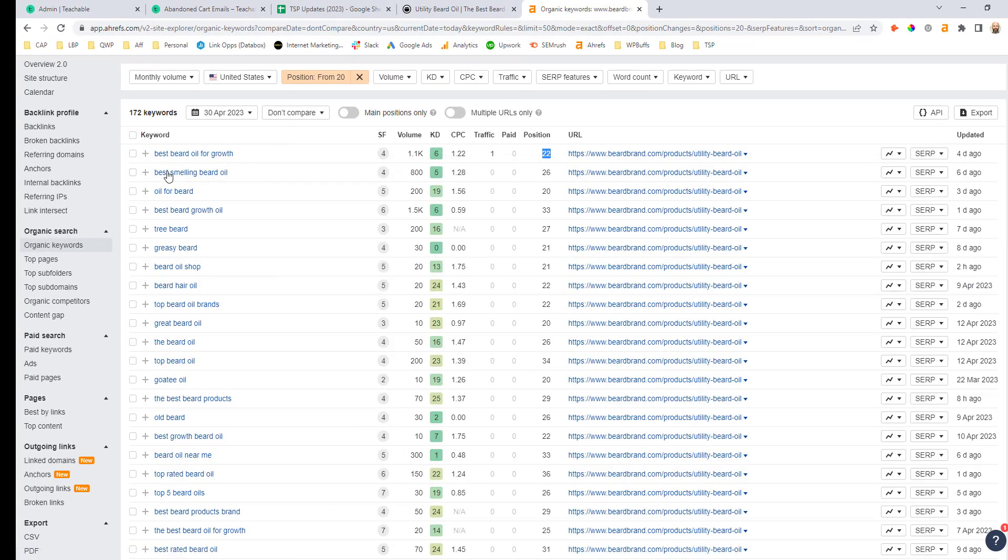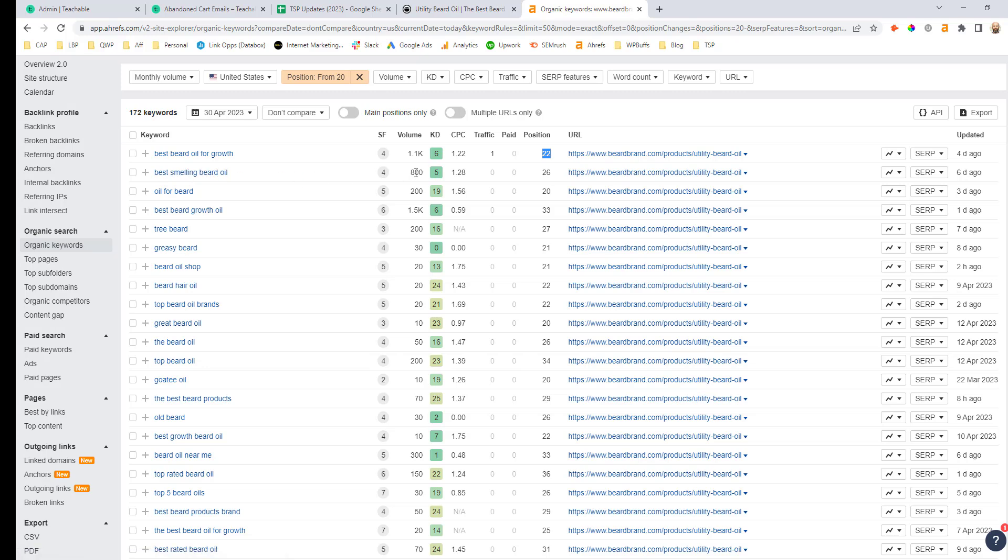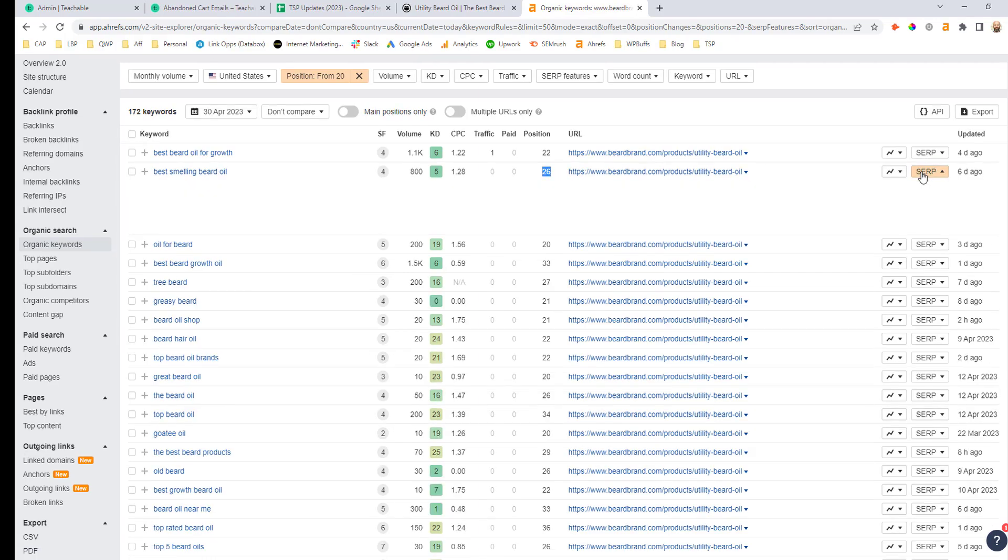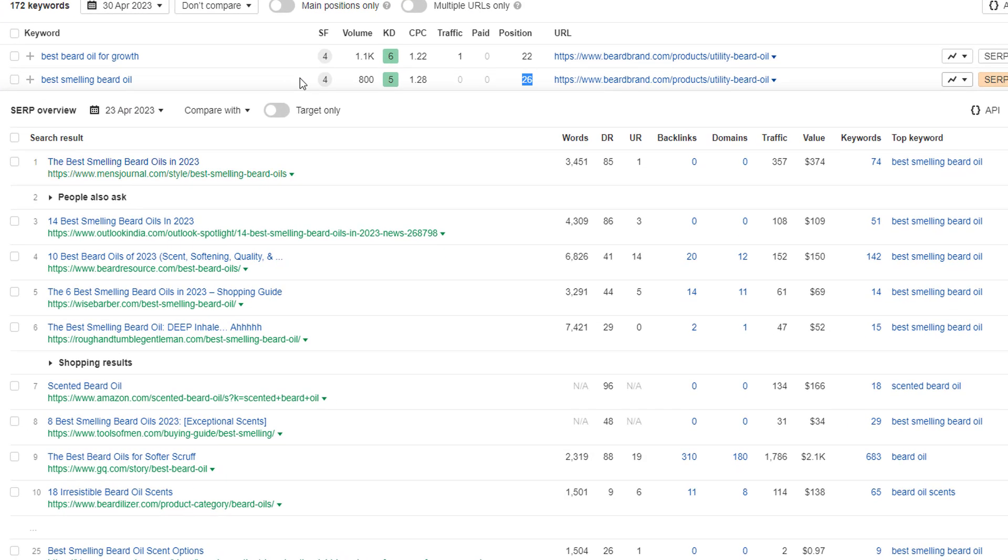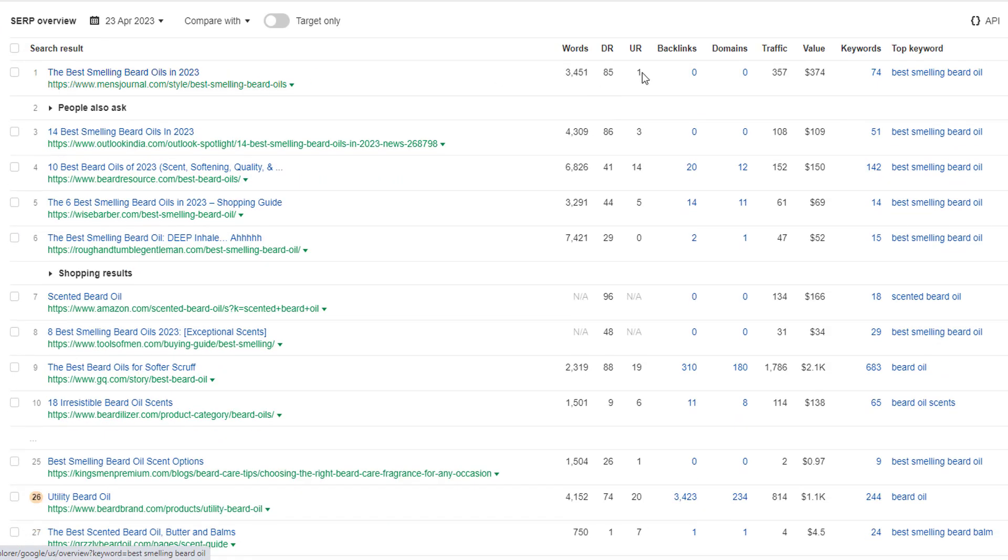In a similar vein, if we look at the next keyword, the best smelling beard oil, same thing, 800 searches a month, low keyword difficulty. And they're now ranking in position 26 for this product page URL. If we click the SERP dropdown for this page, we can see over here...